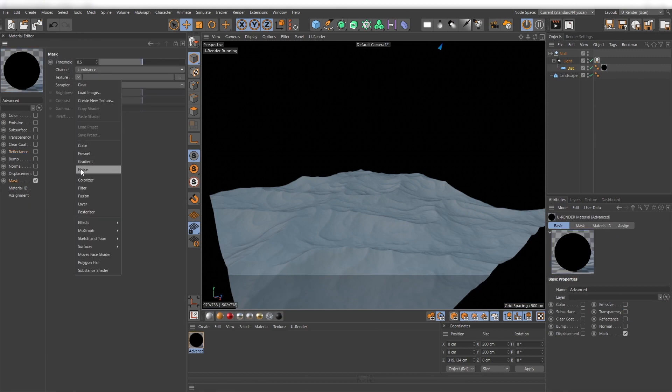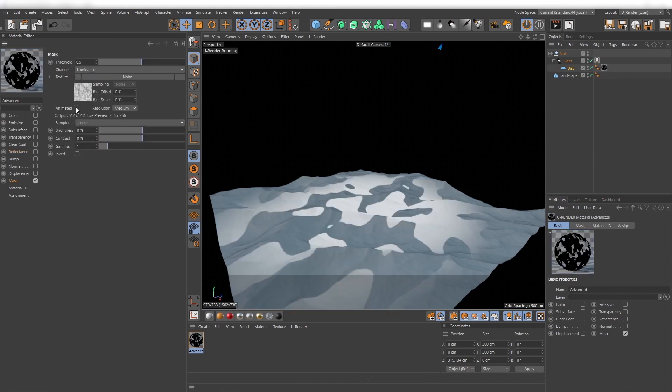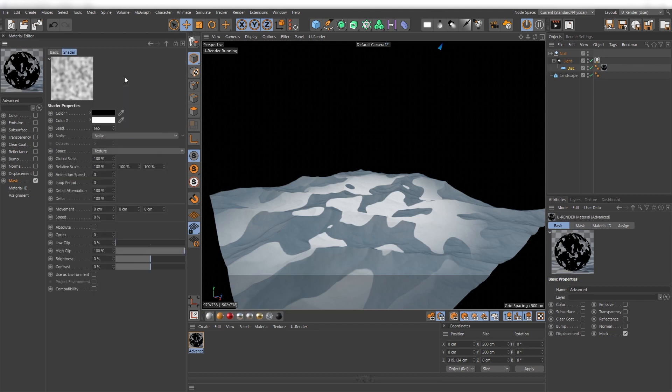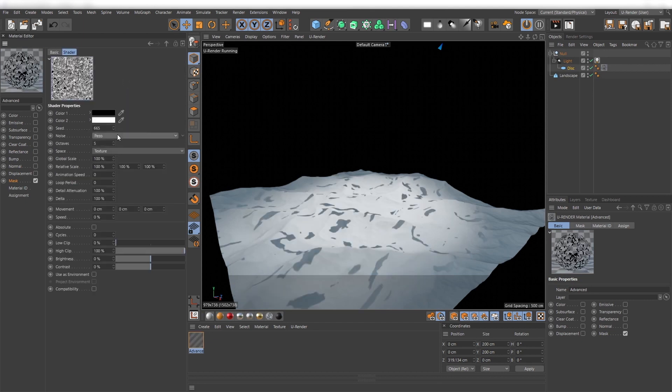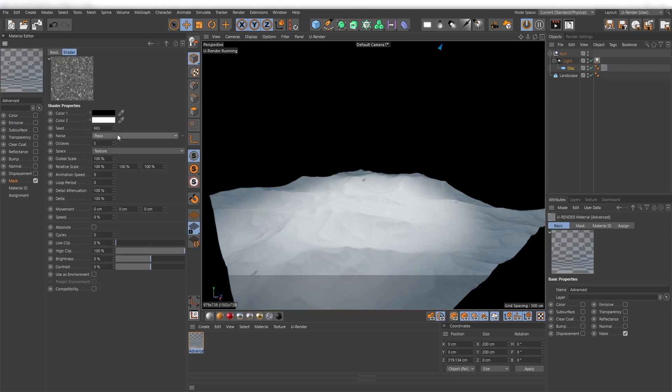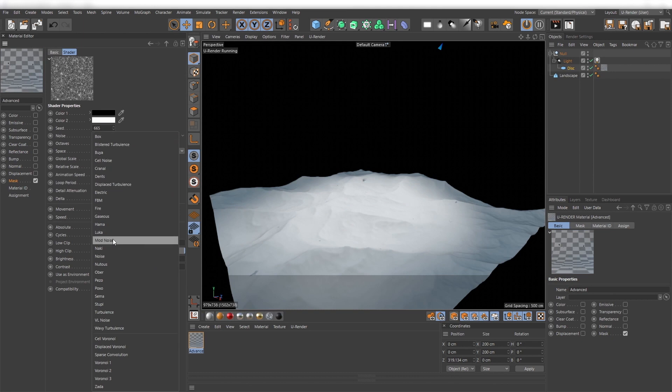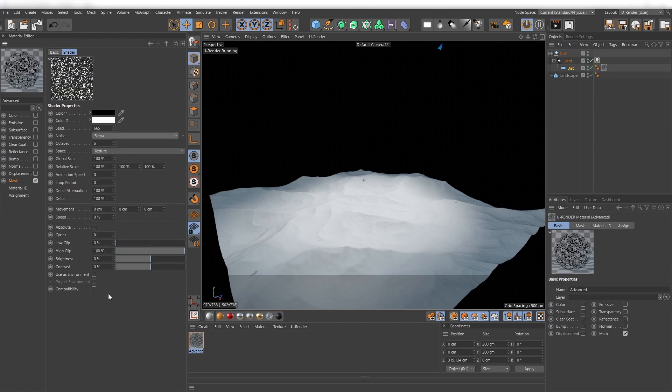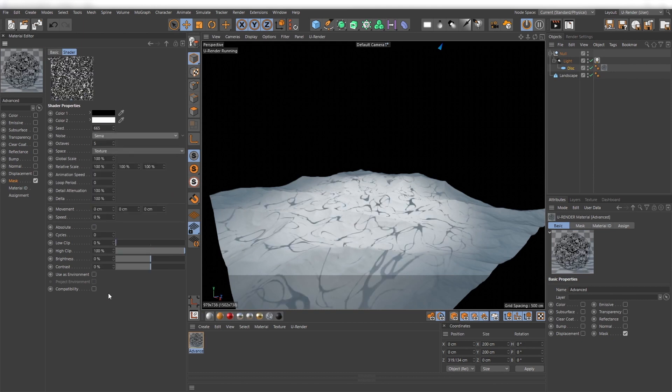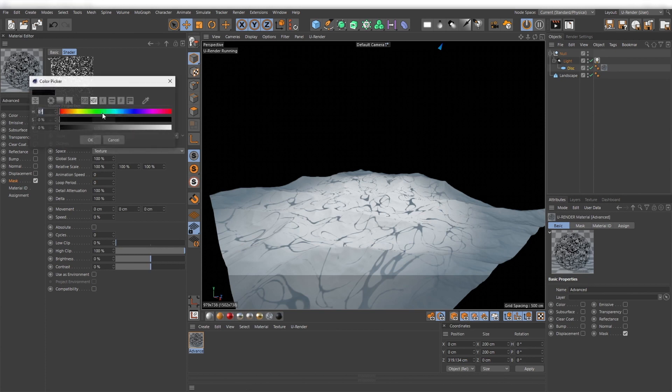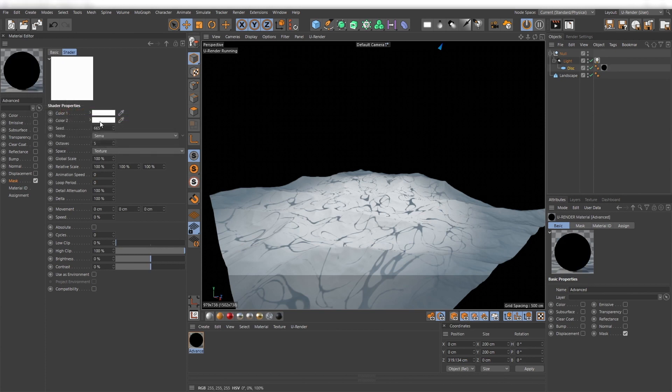Assign a noise in the texture channel and activate animated and set the resolution to high. To get shapes that would fit for an underwater scene, I try the Zinner noise and adjust the values. Also invert the colors.